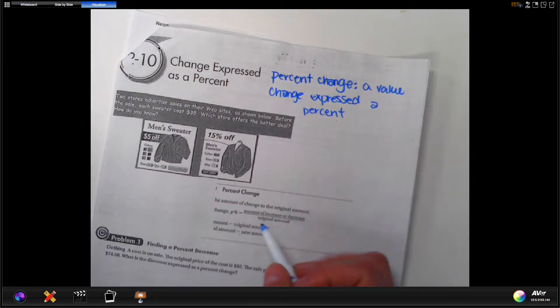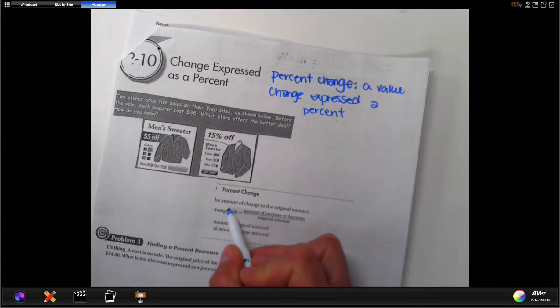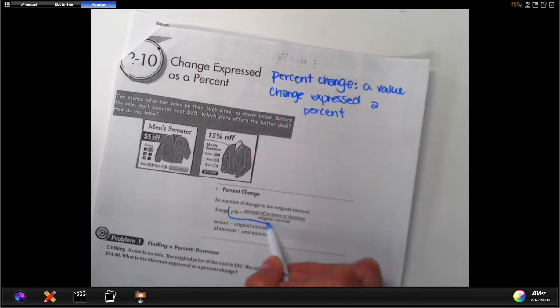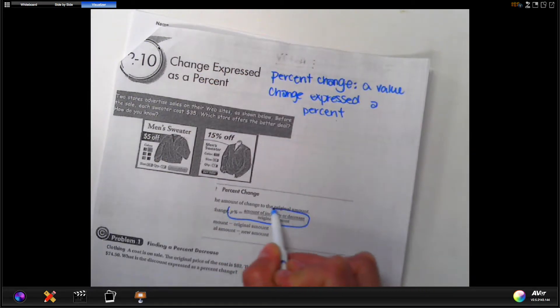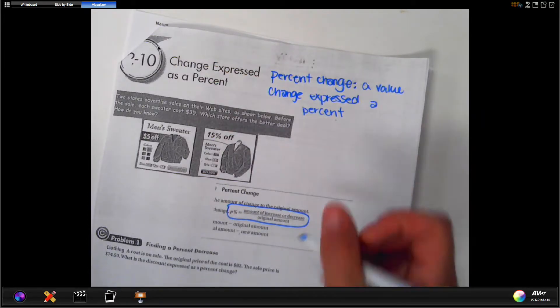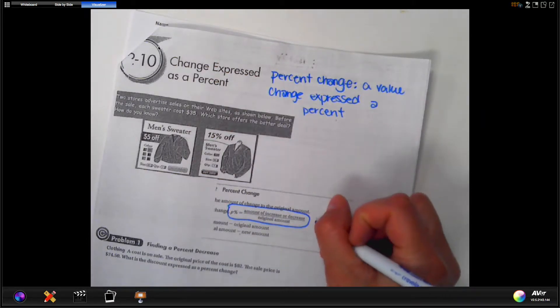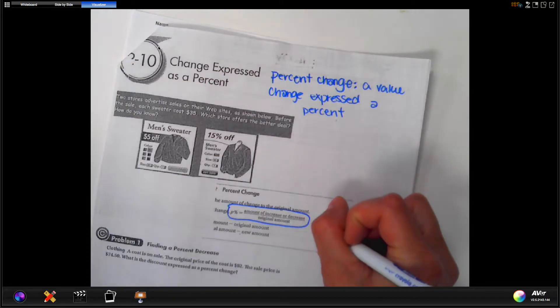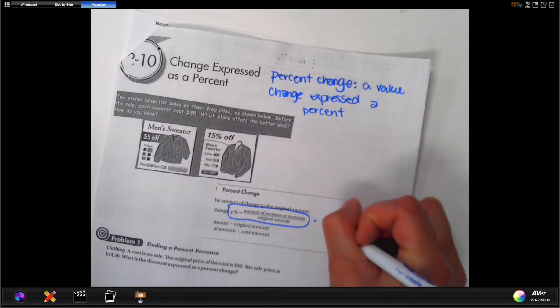The percent of change is the amount of increase or decrease divided by the original amount, and then you multiply that by 100.